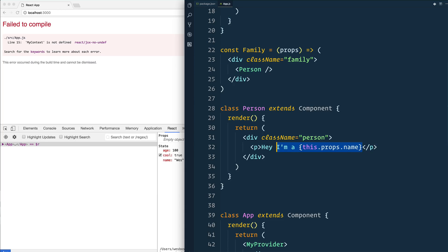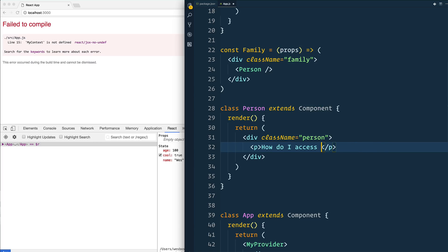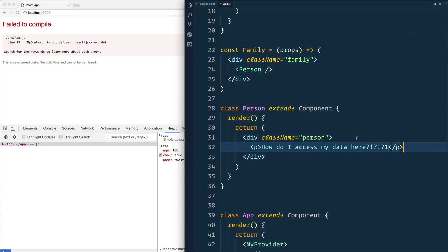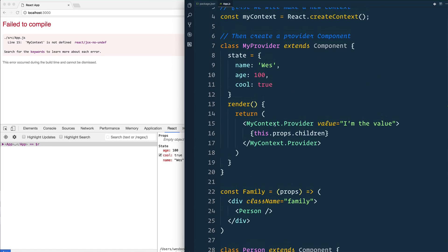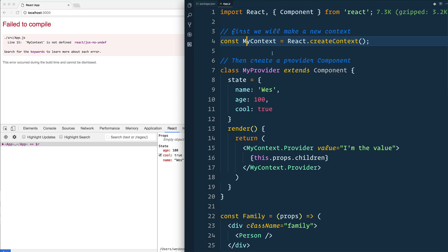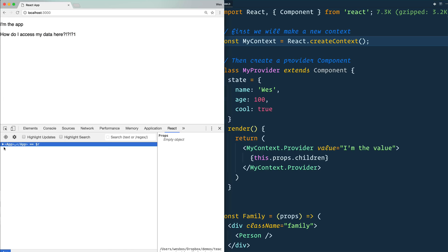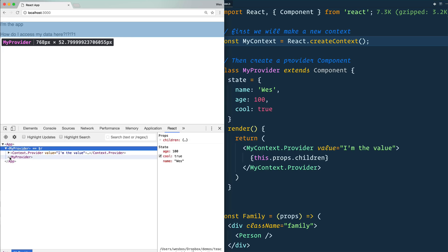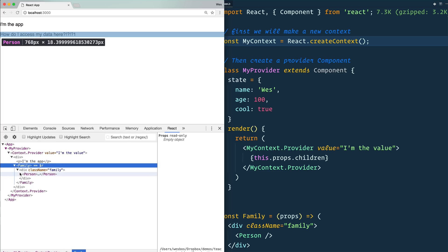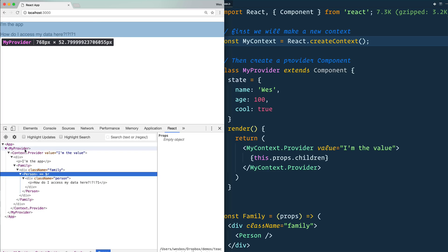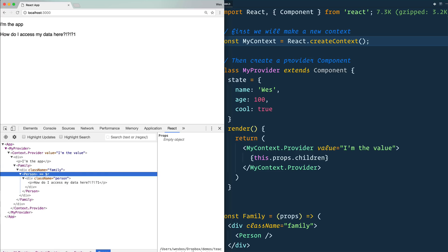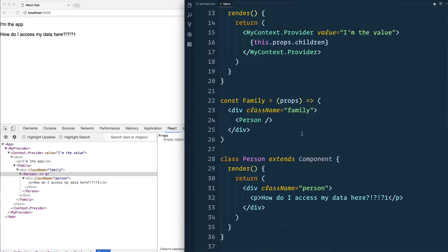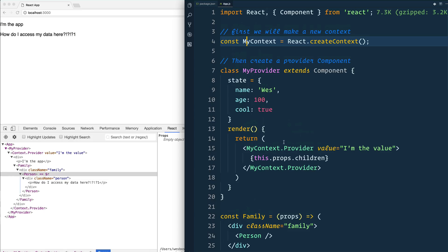We can just render out the person tag. And then let's go down to our person tag. Let's just take this.props out. So the question is going to be how do I access my data here? So here's the question. We have our app, we have our provider, we have our context, we have our family, and we have our person. Our data lives in the provider, but we need to access it inside of the person. How do I get it down from here all the way down to there? And the way that we do that is we create what's called a consumer.